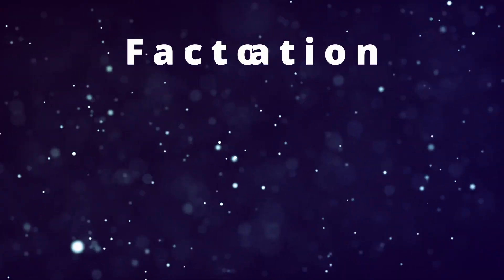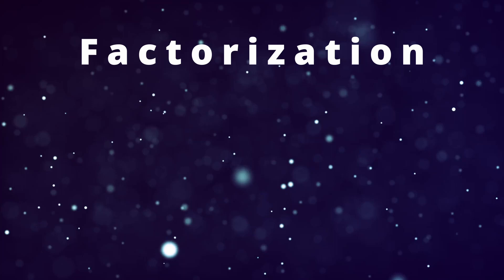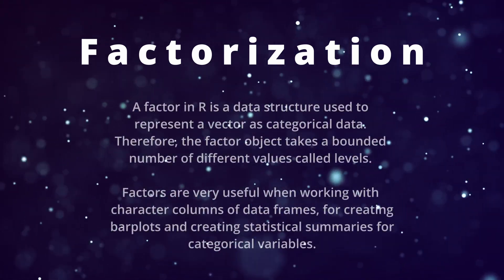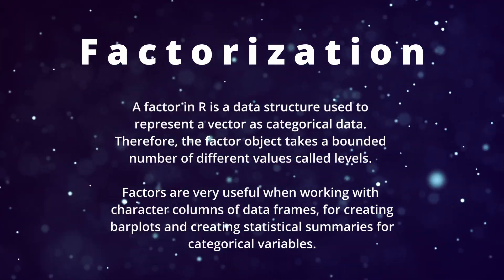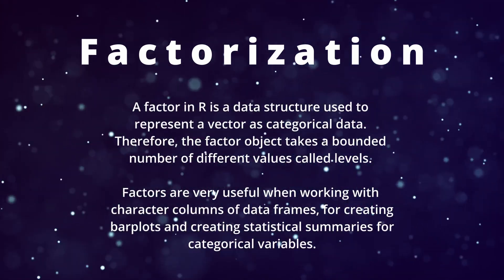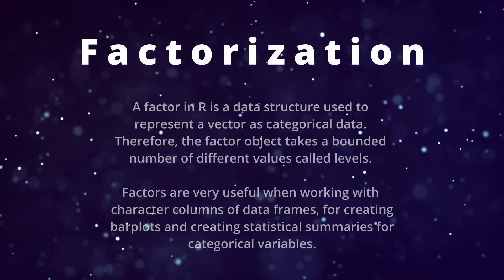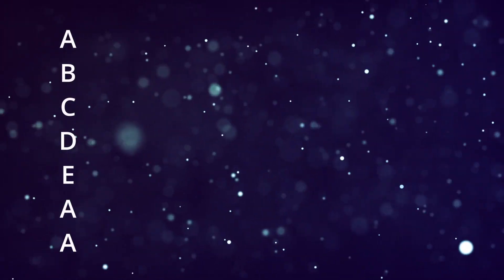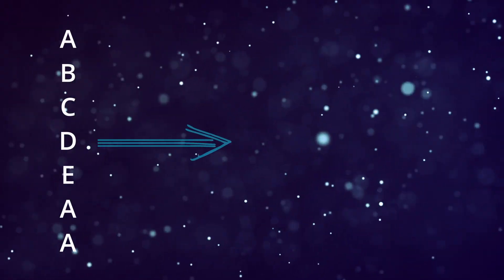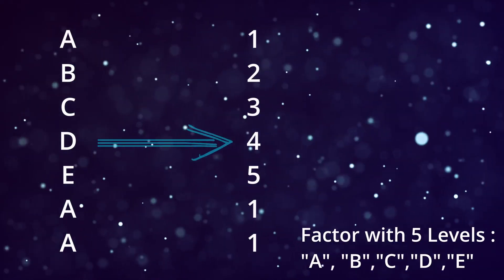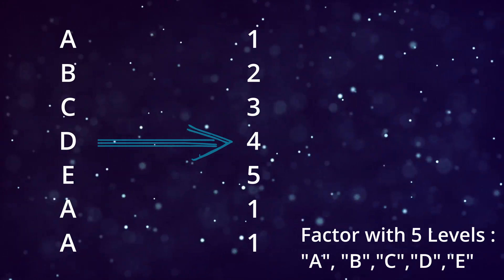For example, the first step is called factorization, which essentially takes all the unique values in your list and converts them to different levels. So A, B, C, D, E, because they're all unique, will be converted to 1, 2, 3, 4, 5.